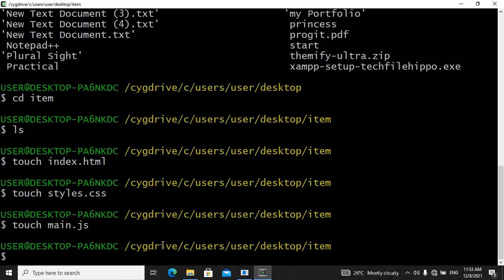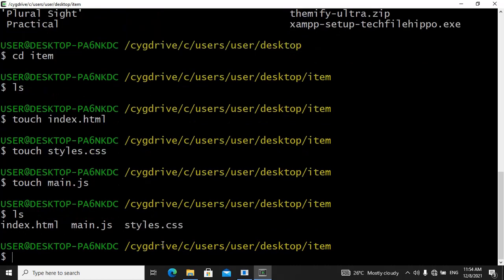Now we have created our index.html file, our styles.css file, and our JavaScript file. Let's verify it's really working by listing everything inside of this item folder. To list everything, we use ls. So hit enter, and as you can see, inside of our item folder we have our index.html file, our JavaScript file, and our styles.css file.